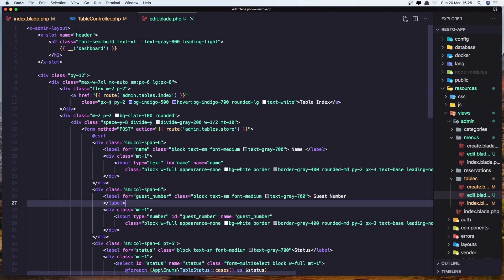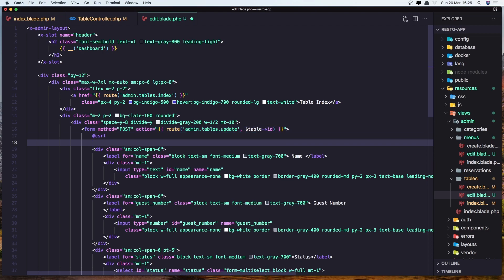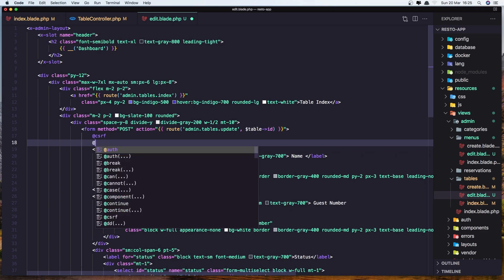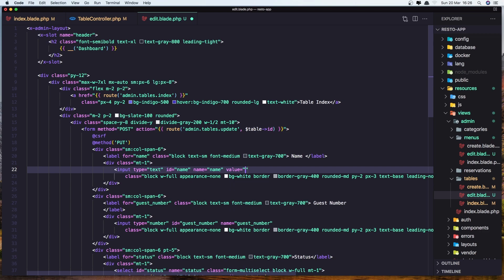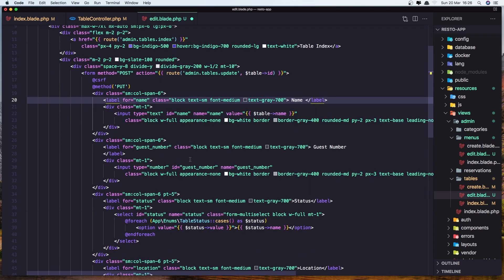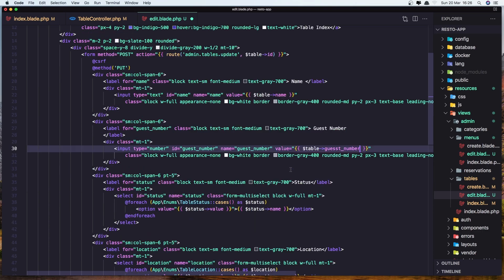Let's change the route to be, so in the form, the route is going to be admin tables update. We need to add also the table ID. And we need to override the method. So add method to be put. Good. Now in the name, we need to add values. Value and dollar sign table name. The same thing for the guest number. So copy and paste it here. Just change this one to be guest number. Very good.